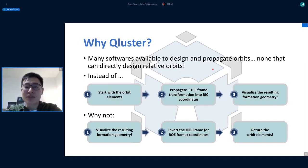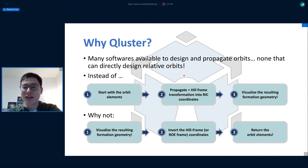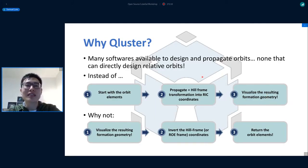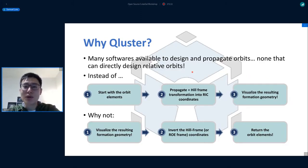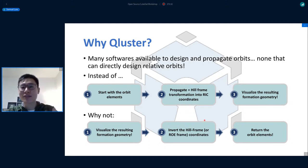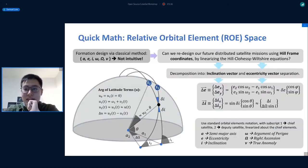Most traditional astrodynamics software - STK, GMAT, even Orchid - you typically start with certain orbital elements like Keplerian or equinoctial Delaunay elements, propagate the orbits, do the Hill frame transforms, and then see what the relative orbit looks like. But what if you don't want to design the orbit - what if you want to design the formation directly? This is where Cluster comes in. It lets you directly input formation parameters and then solves for the orbital elements that give you that formation, and plots it in matplotlib.